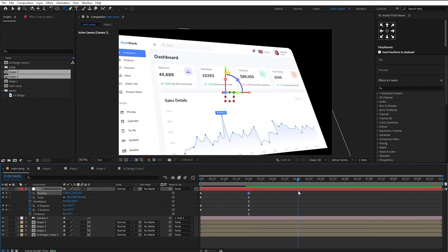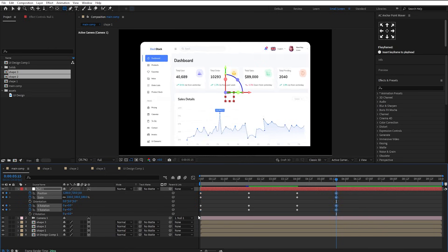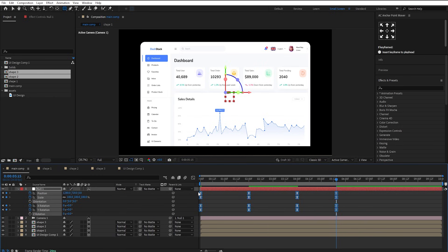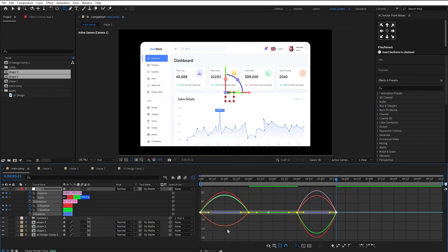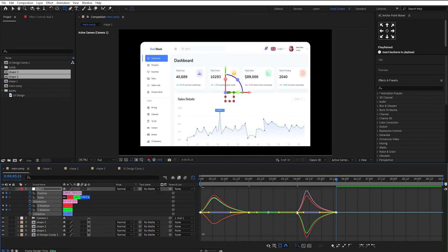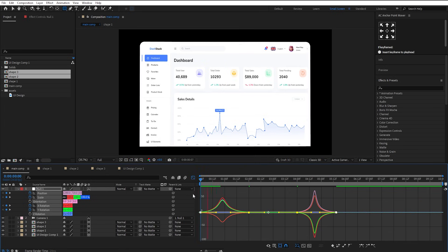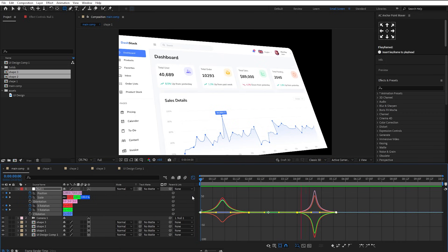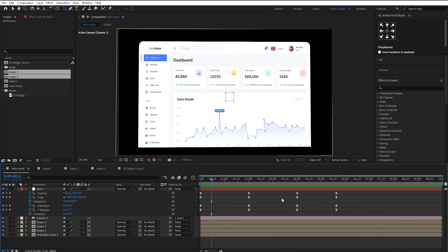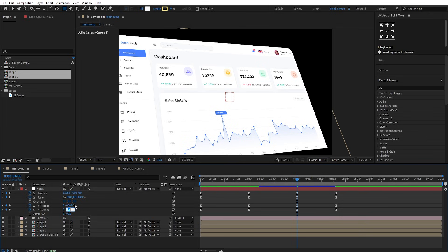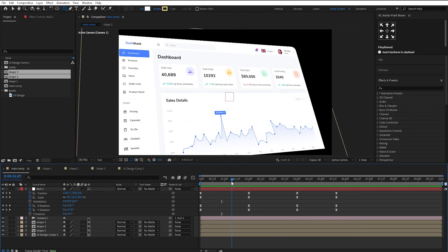Go another 2 seconds ahead and copy-paste these keyframes. Again, go 2 seconds ahead and copy-paste the first keyframes here. Now easy-ease all of these keyframes and adjust the graph like this. At this keyframe, set the Y rotation to 28 for continuous movement on the layers.